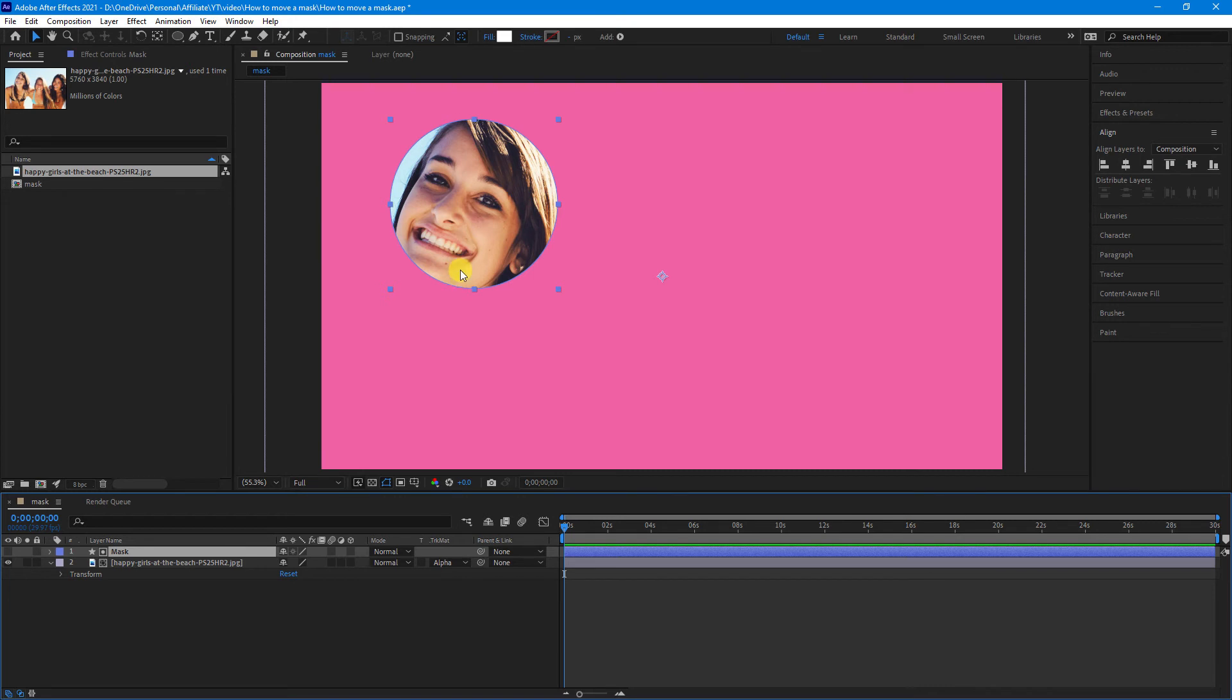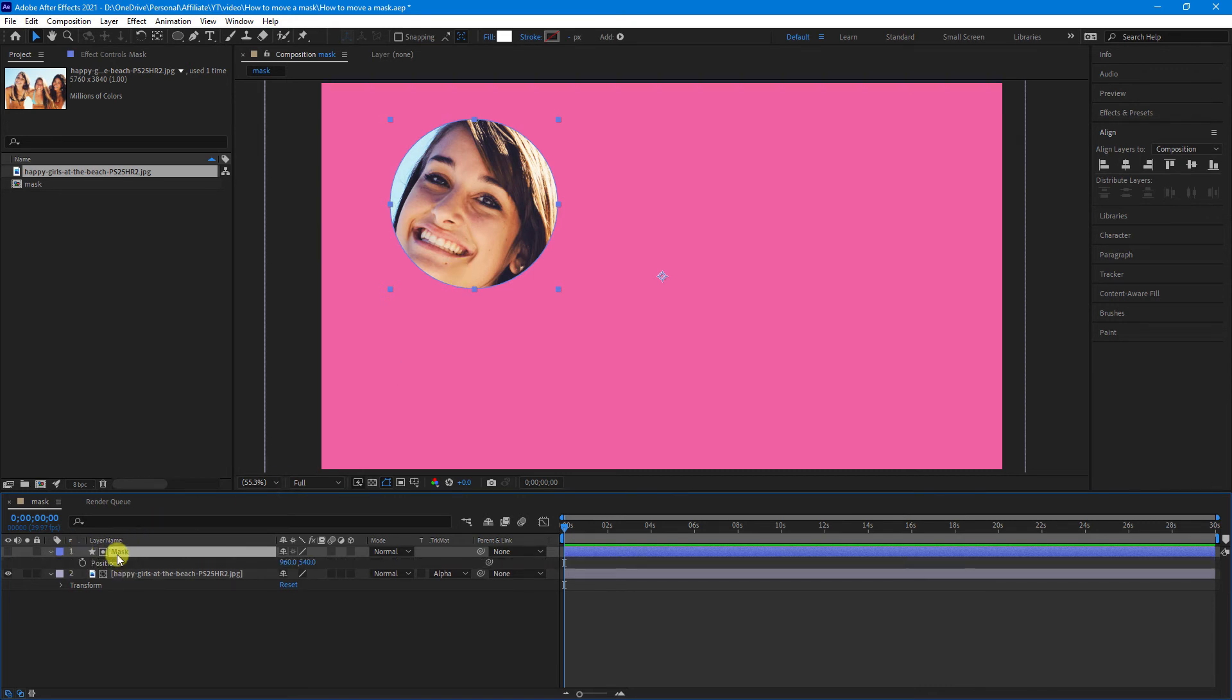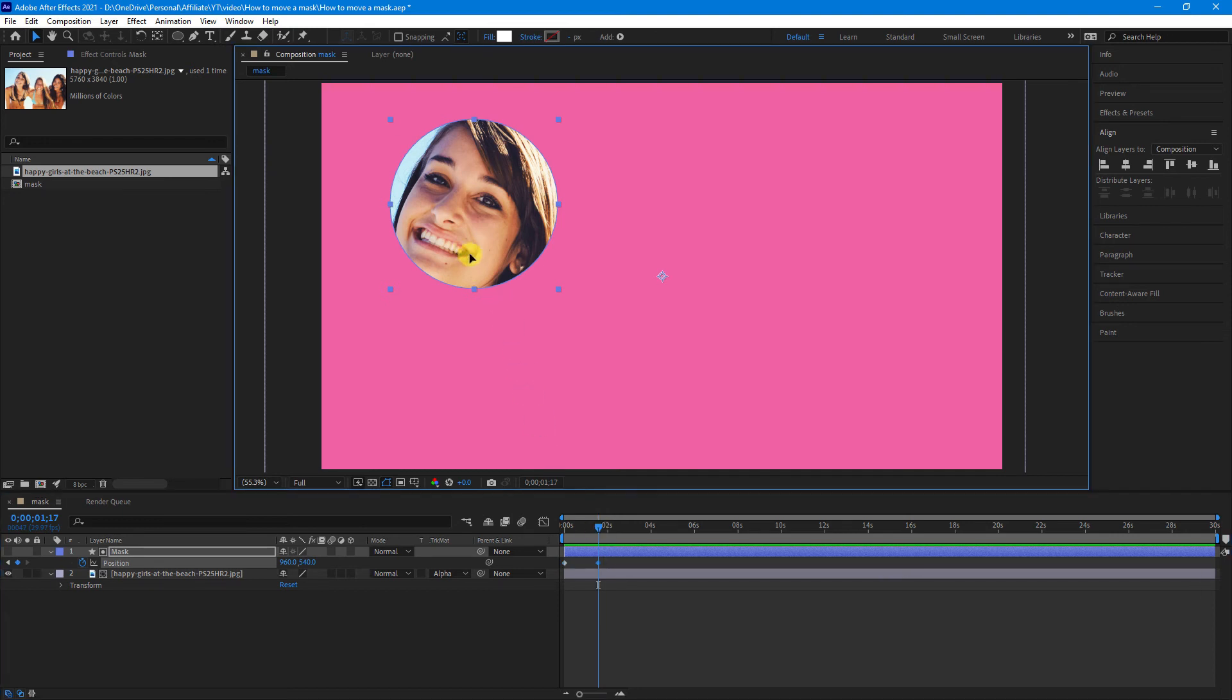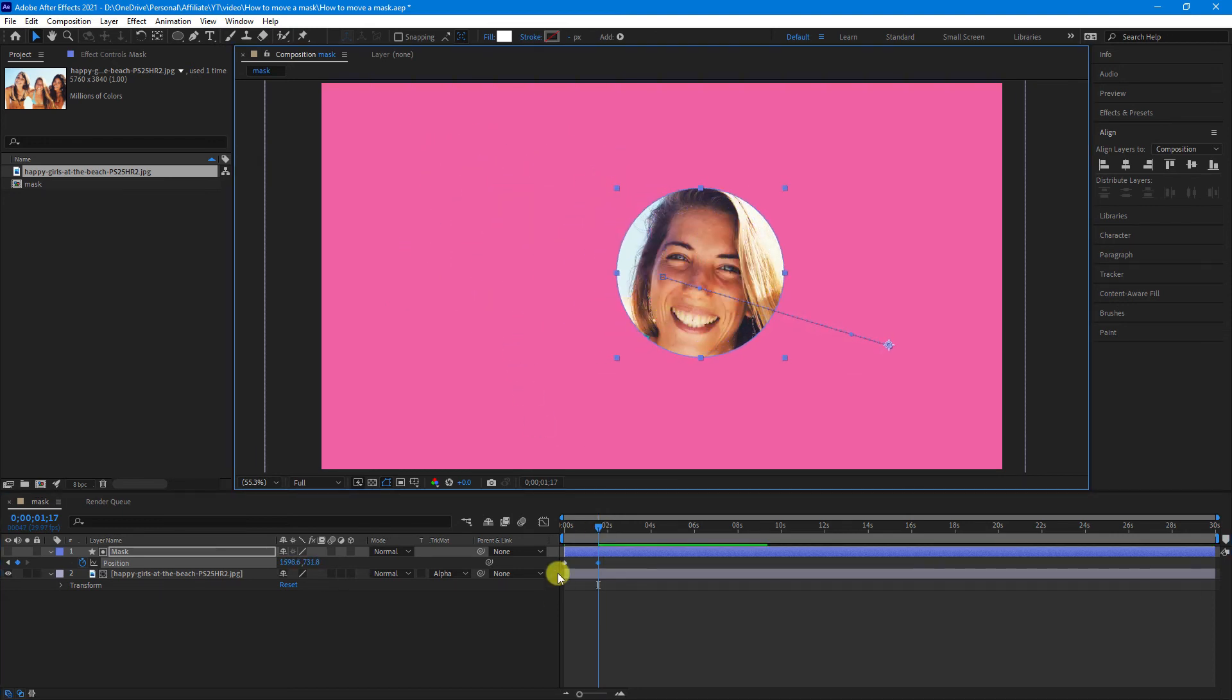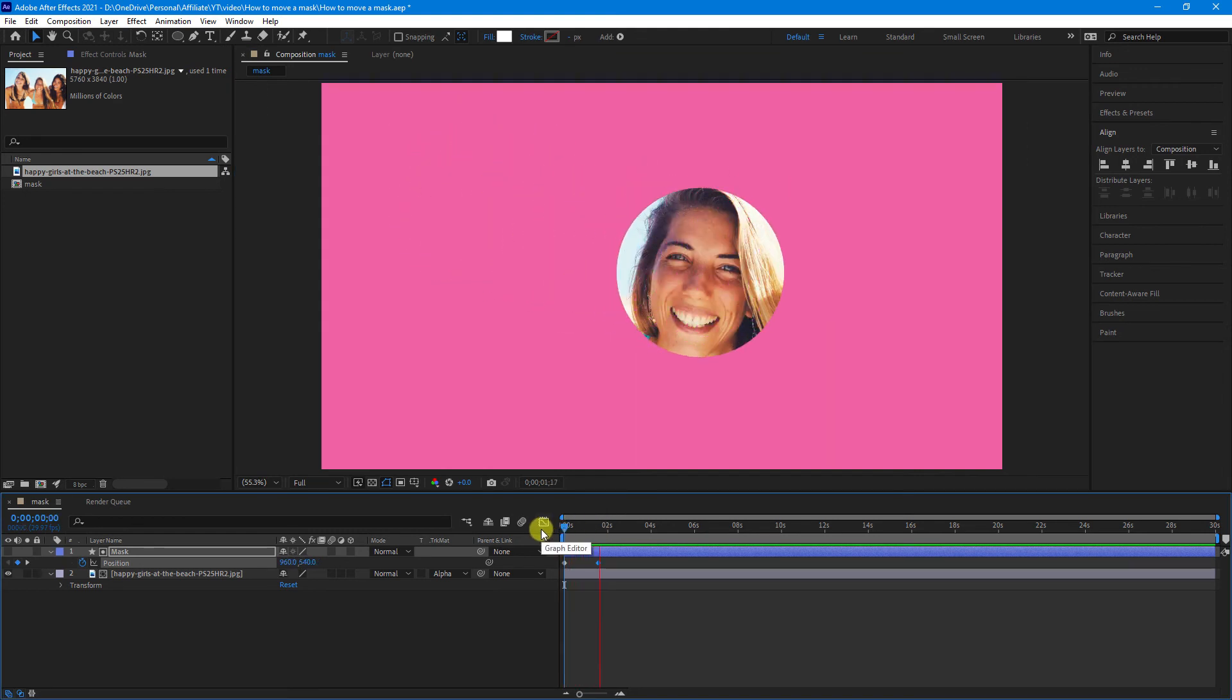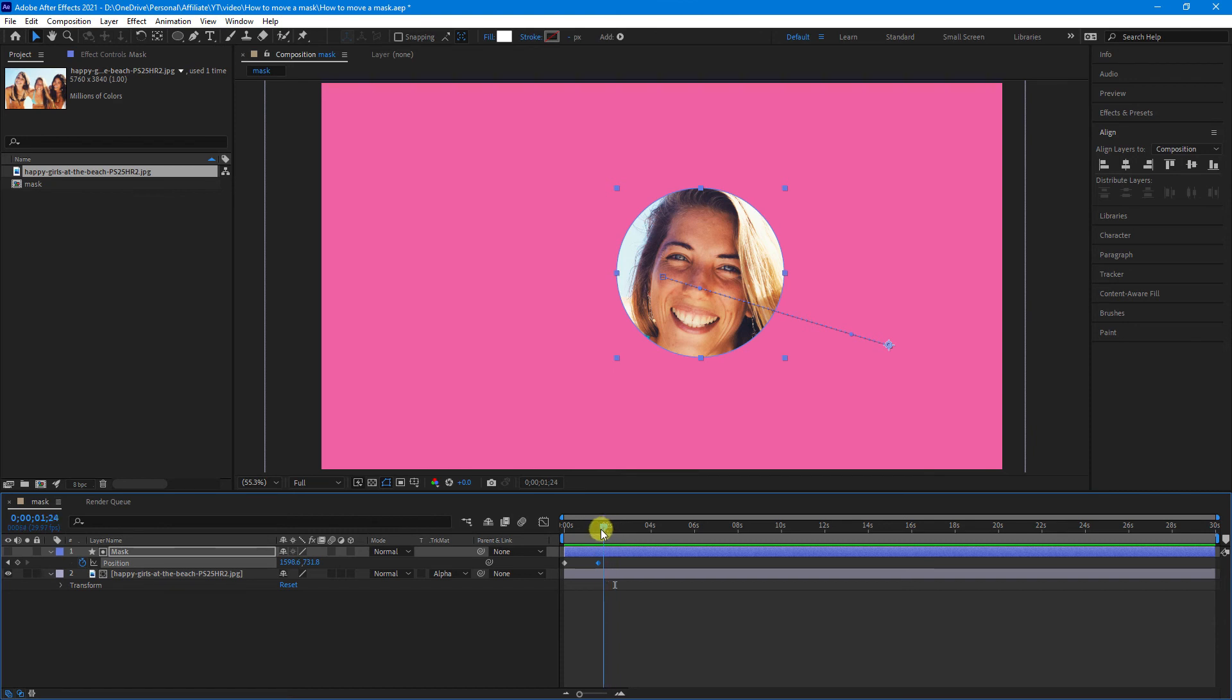Now, we can move this using our position. So, selecting the mask and clicking P for position, click the stopwatch to create a keyframe, move to where you want the animation to end, and then drag your mask down. As you can see, that is very similar to what we just did with the actual mask.